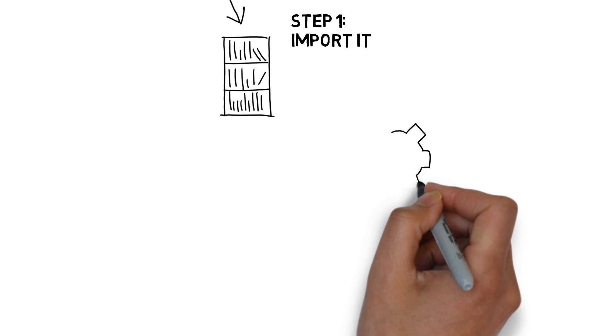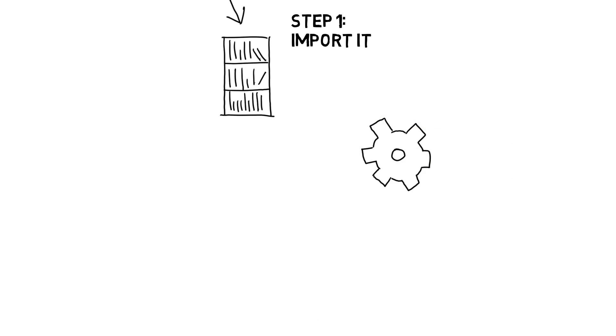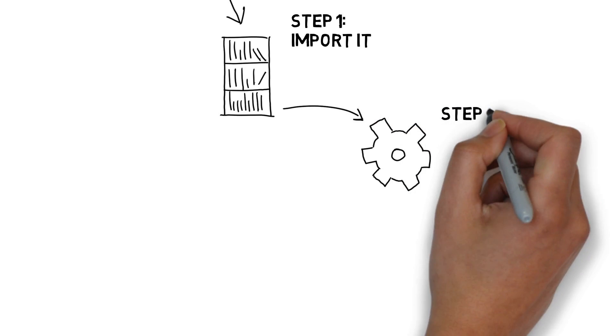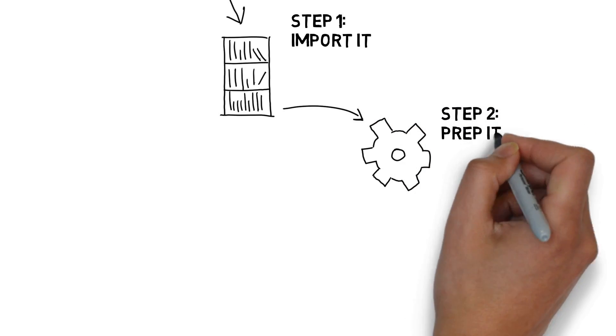Once your data is in the data library, you can bring it into a project. In a project, you prep your data in an easy, familiar, spreadsheet-like environment with clicks, not code.